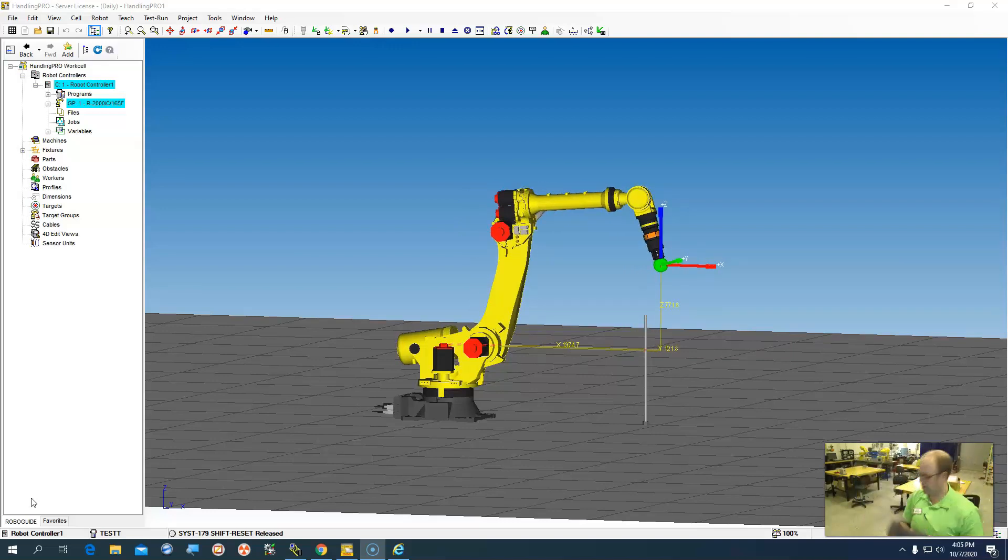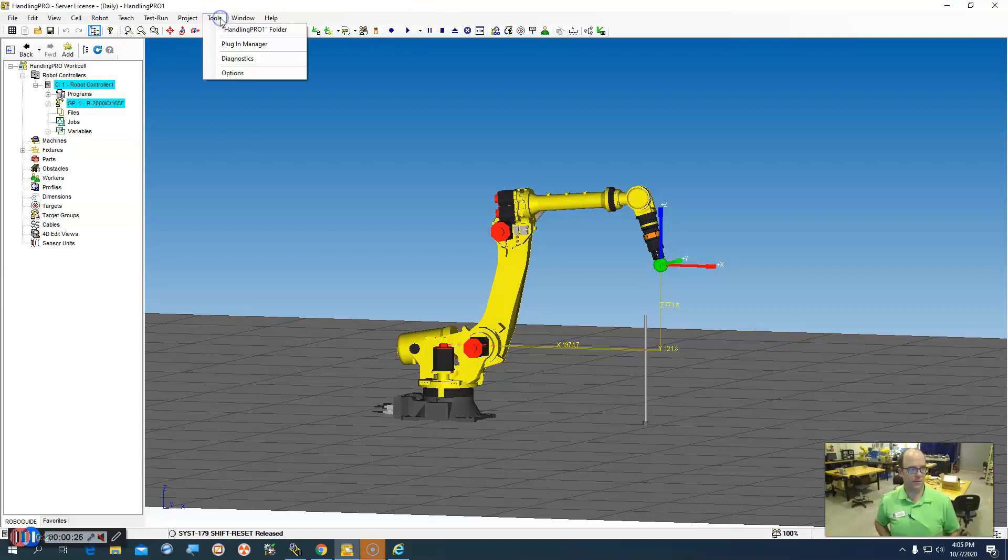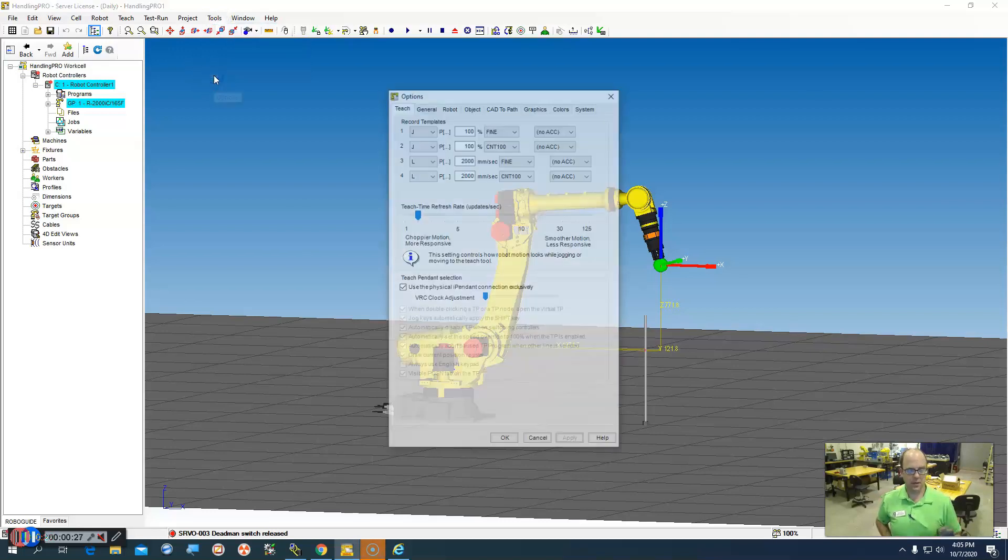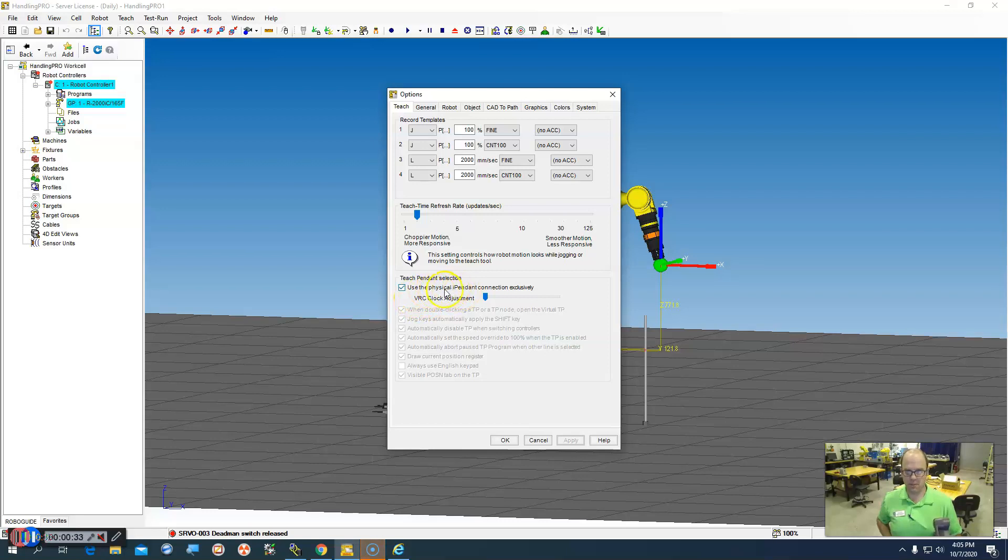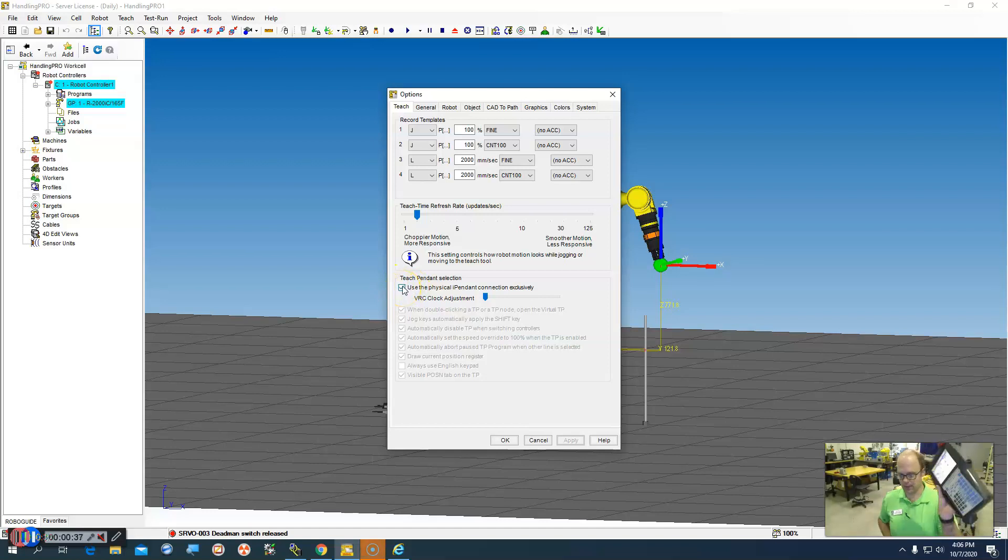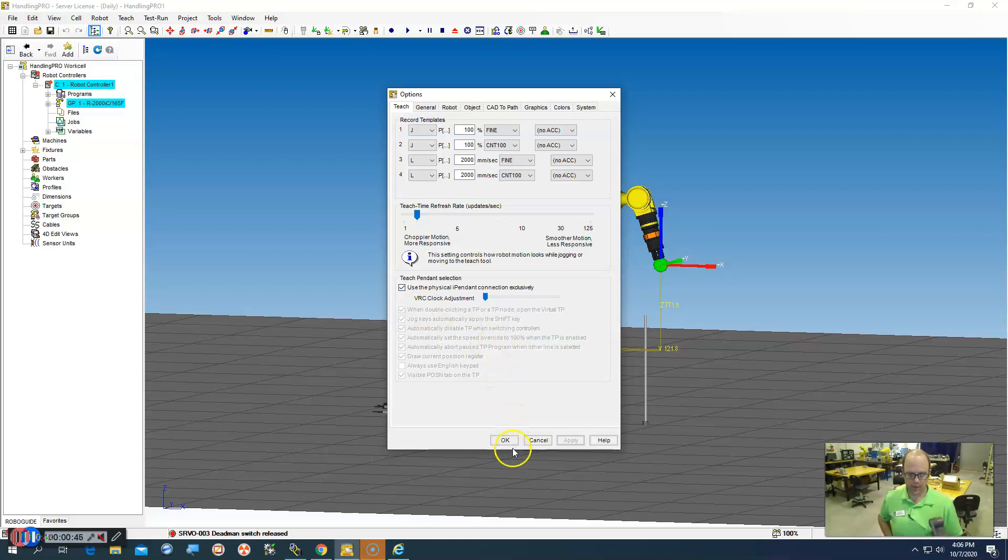So one of the things that you'll have to do is go up to window, go up to tools, options, and under teach right here, you can see you use this physical teach pendant exclusively. This is where you will need to click that to be able to make this override. If I turn this off now, I'll use the virtual teach pendant in the RoboGuide. So click that and then restart your work cell.